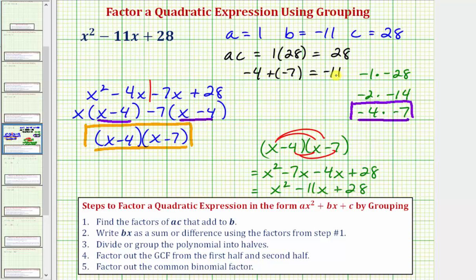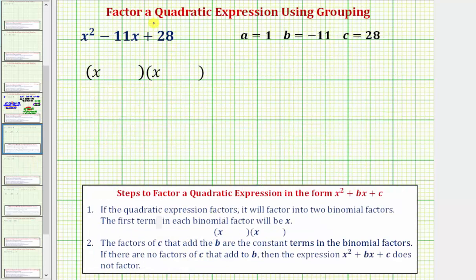As mentioned earlier, while factor by grouping does work, when we have a leading coefficient of one there is a much quicker and easier way to factor this type of quadratic expression. When a equals one, the expression is in the form x squared plus bx plus c.